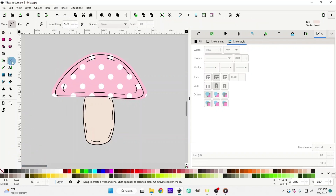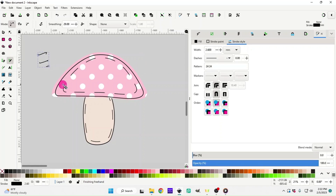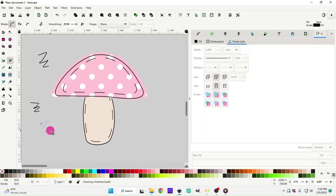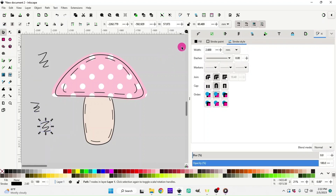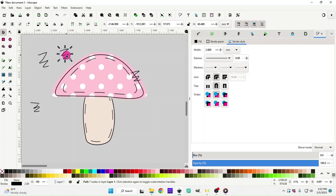Zoom in to do the little wiggly doodle lines. Go up to the pencil tool, make sure it's on Bezier Path, smoothing 29, shape None. Make sure the fill is off and the stroke is on. Start doing your lines, then change the dash back to the normal dash. Keep going until you make a wiggle you like.